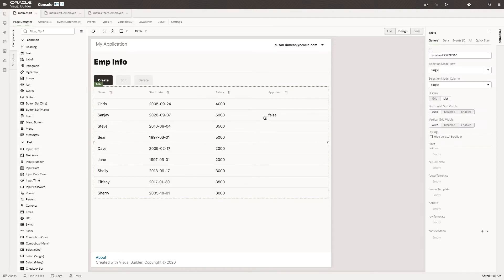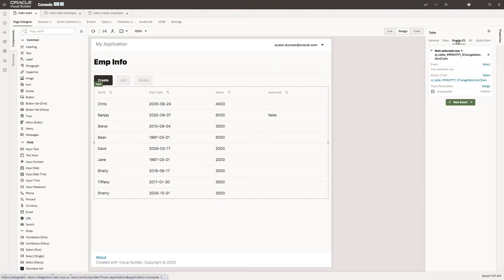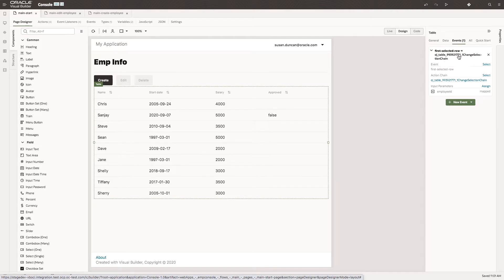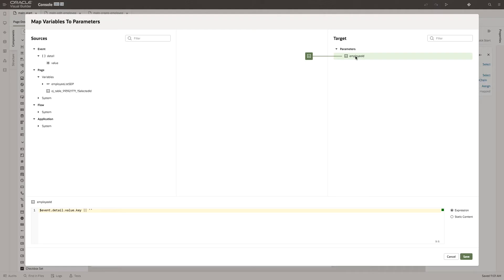If I select the table component, I can see that there is an event. This event captures the selected row and populates a parameter called Employee ID which takes the key value of that selected row.